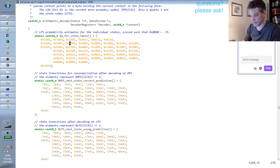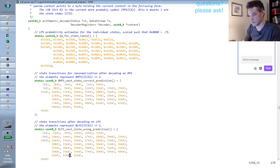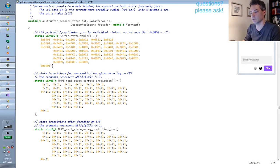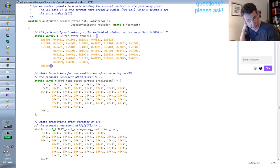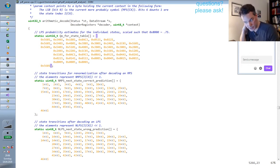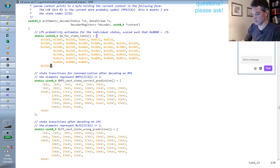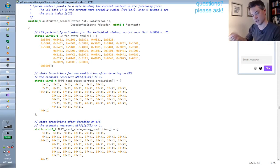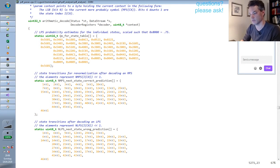It has here some state machine transition tables and probability estimate tables for the actually 47 different states that one context can be in, and it has the transitions between the different states depending on what happens in the decoder.